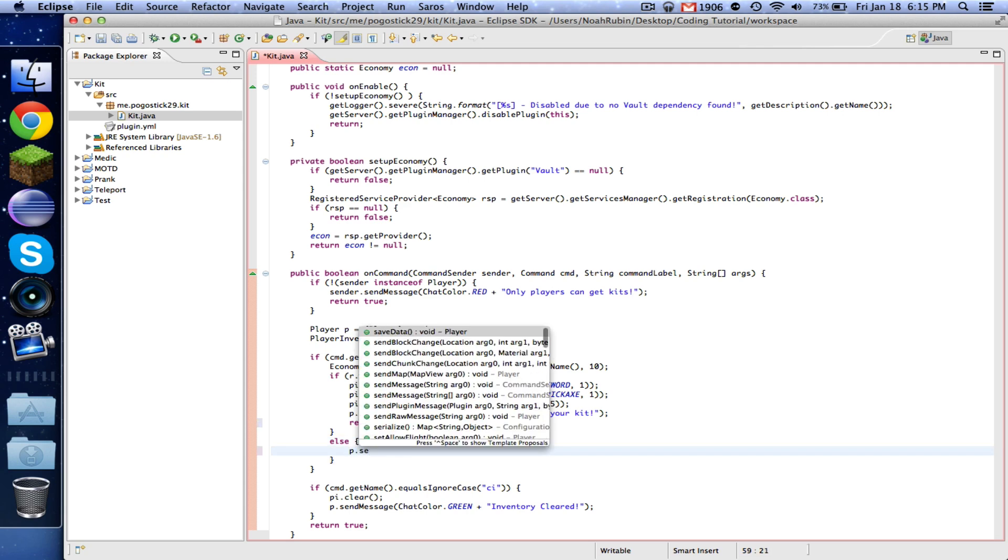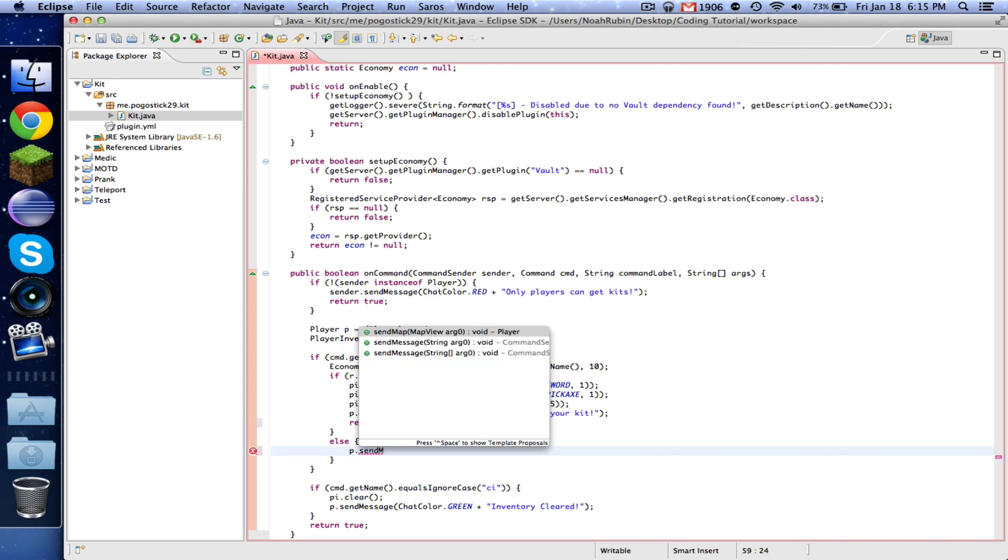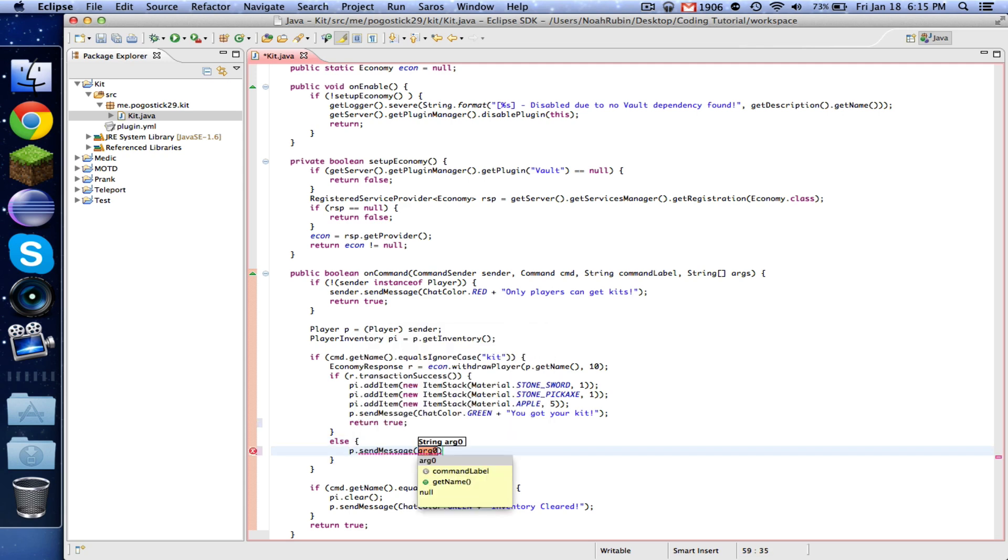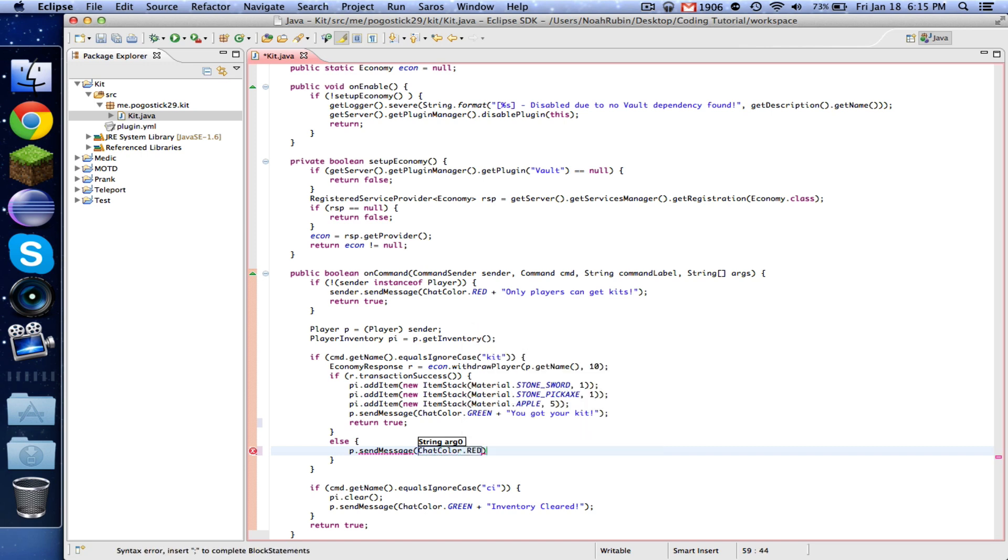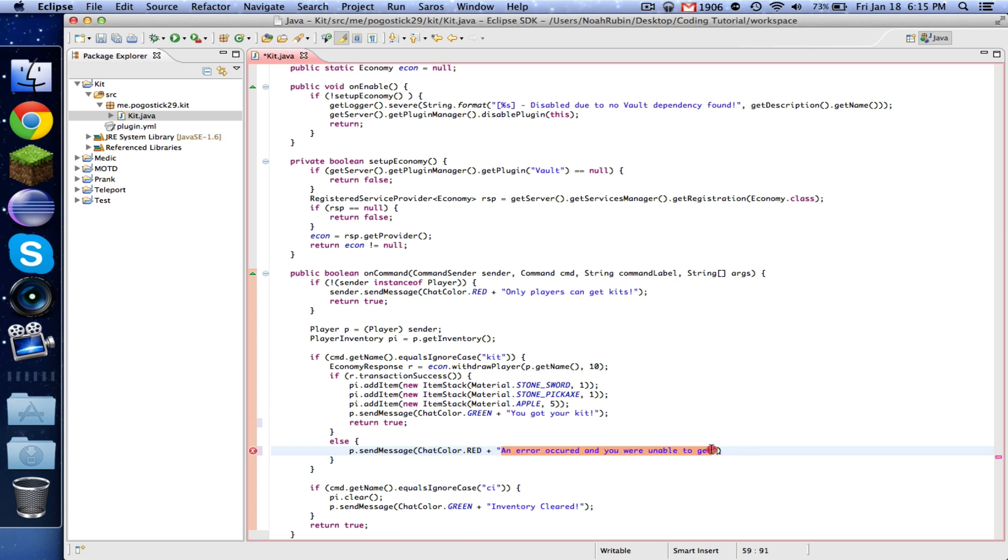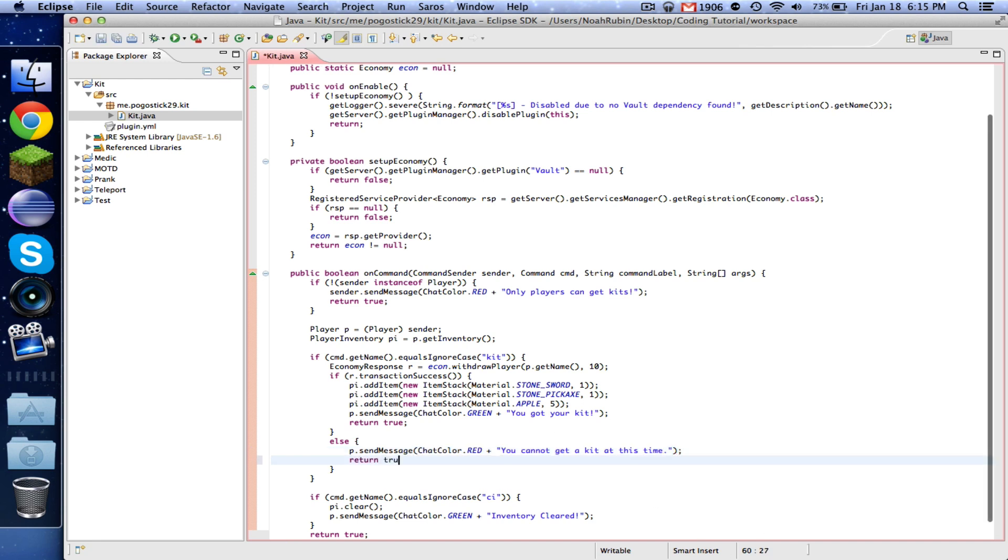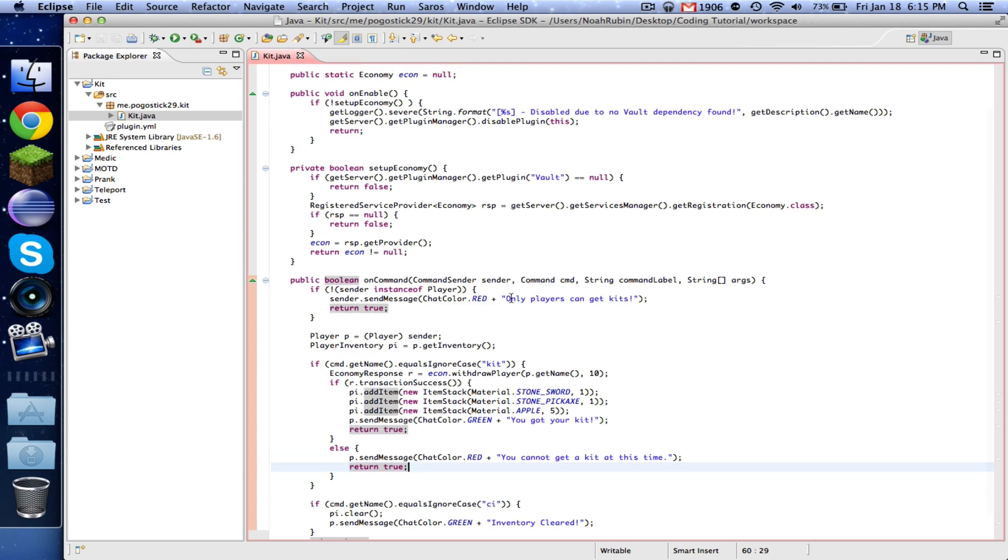Now, otherwise we want to say P dot sendMessage ChatColor dot red plus an error occurred, and you were unable to get, well, really it's not necessarily an error. It might be that you don't have enough money. So we'll just say you cannot get a kit at this time. So that's pretty general. And then let's just go ahead and stop the code right there.